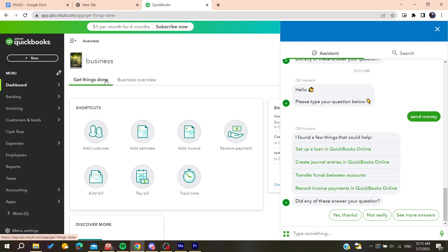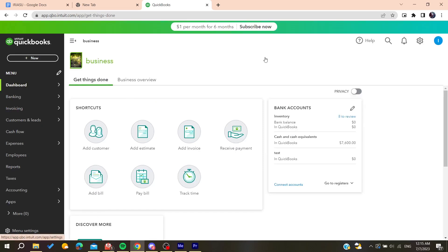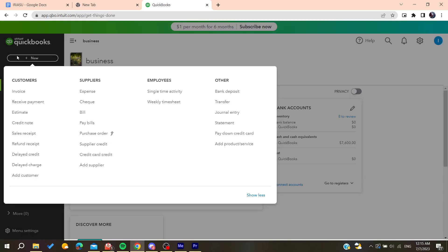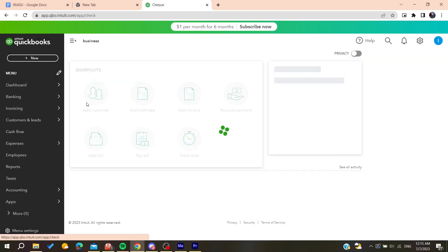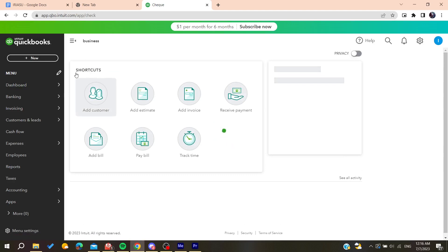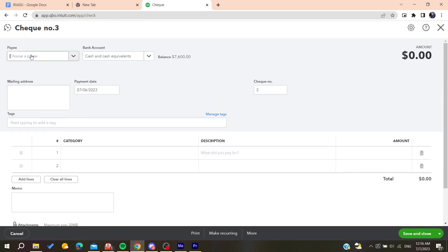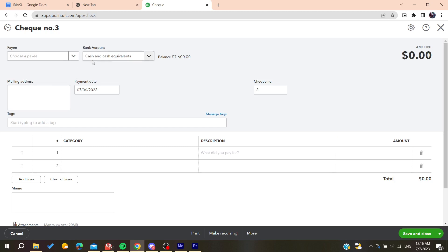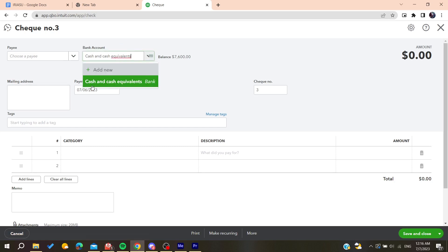So basically there are many methods. The first one is to go to new and then add a check. After that you'll need to add your name or the name of the owner and add it here. And then go to the bank account where you want to pay from or to transfer the money from.